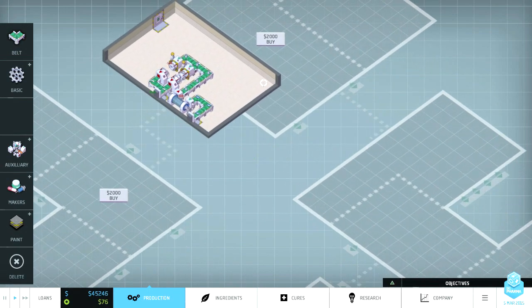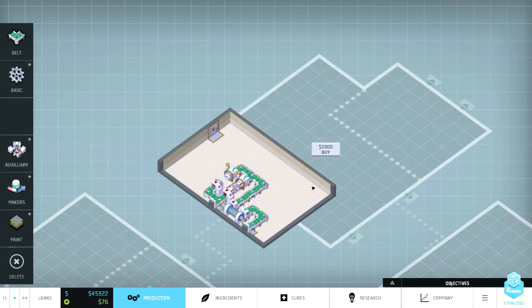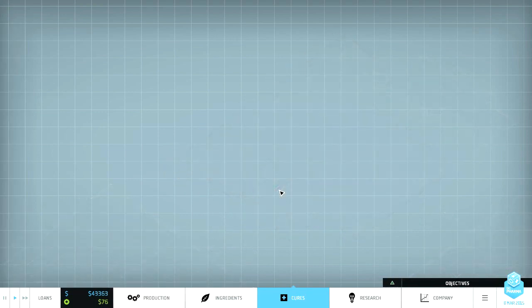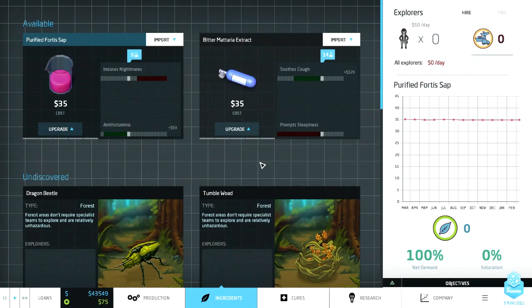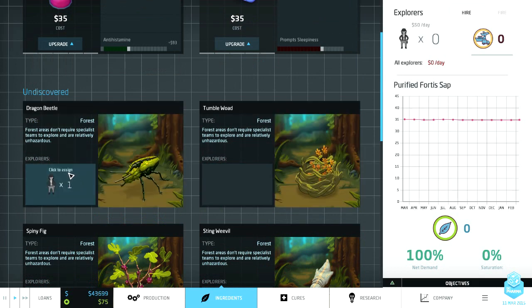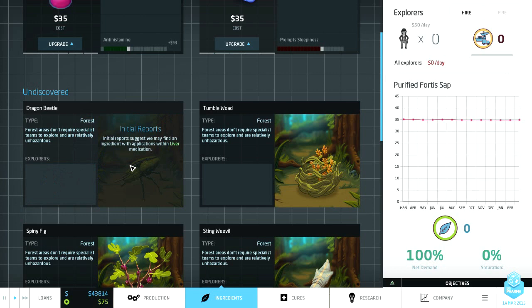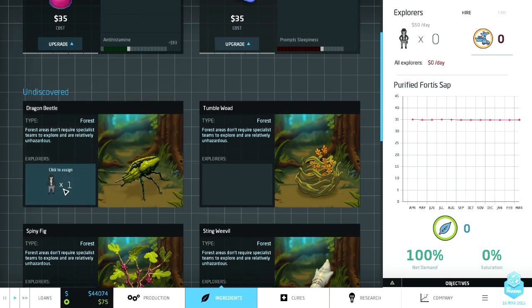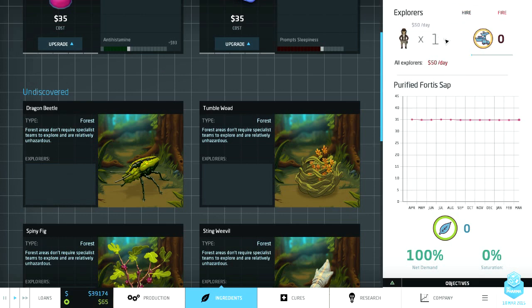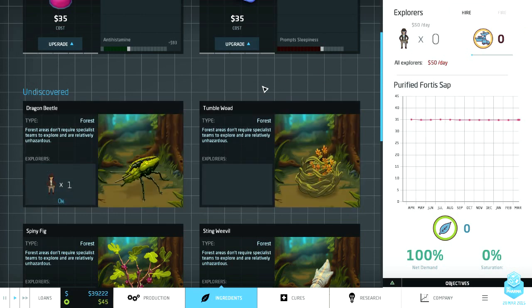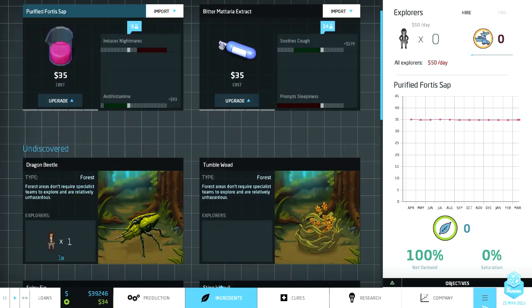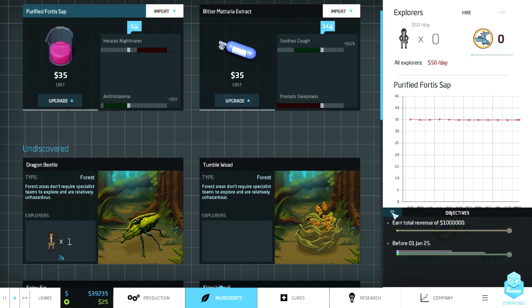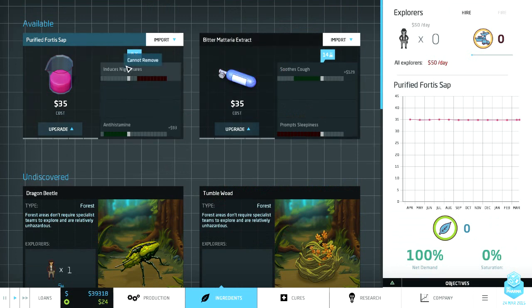Anyway, so let's go back to our production area. So you can see here we have just this one tiny area of factory floor. We can buy more which I am going to do because I have 45,000 and money coming in. So let's go ahead and take a look at what else do we have here. Actually let's get someone looking for new ingredients. So here we go, dragon beetle forest areas don't require specialist teams and are relatively unhazardous. So that's good. Find an ingredient with applications within liver medications.